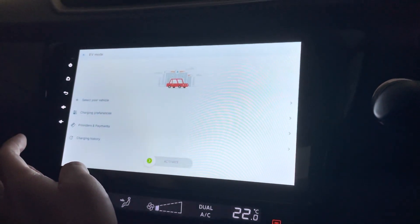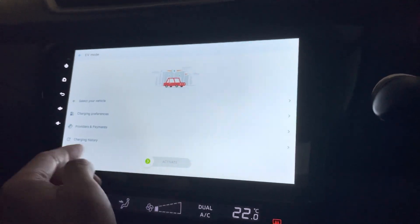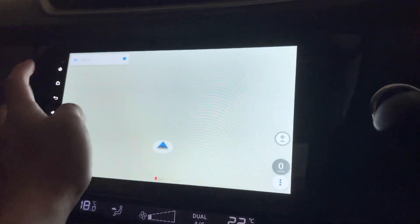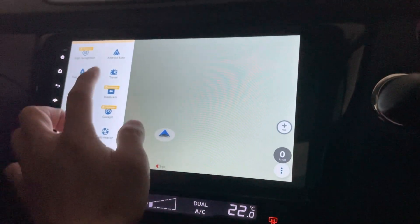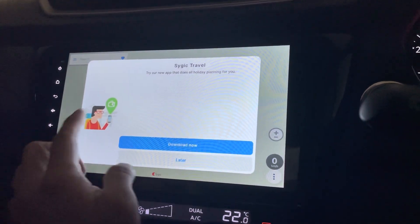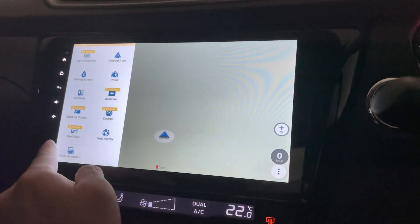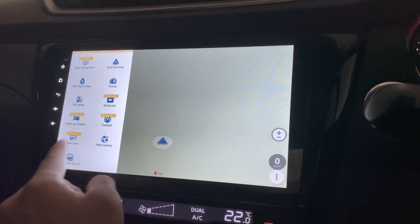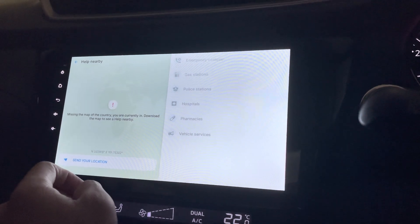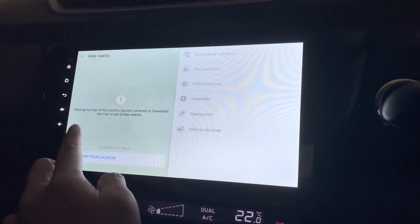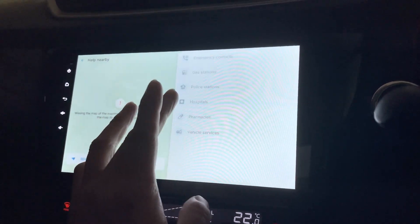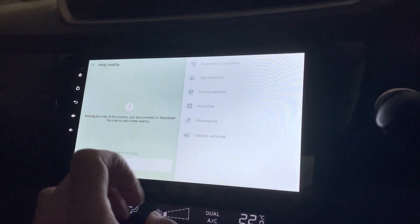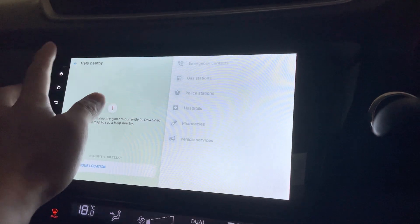Oh, this is EV mode. Okay. So you can activate it or not. And this is travel. I think it's another app as well. Other than that, what is this? Help nearby. Okay. So I gotta wait until it's downloaded. And it will tell me what the emergency contacts, where's the nearest gas stations, and so on. Very good.